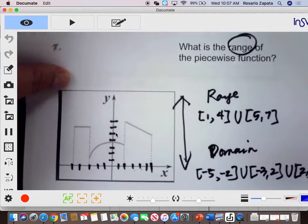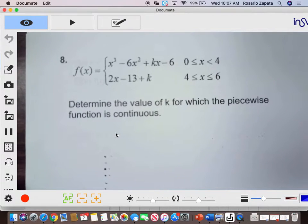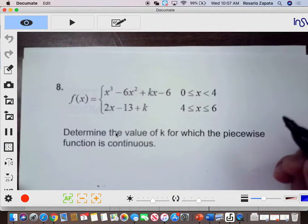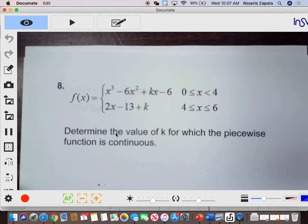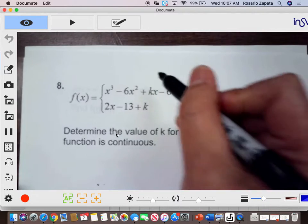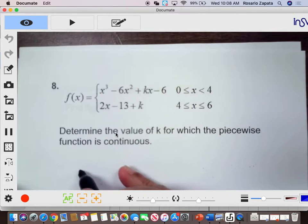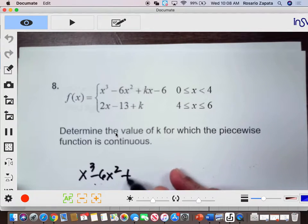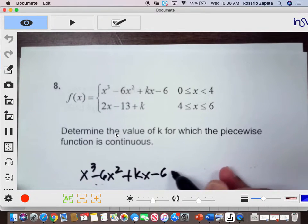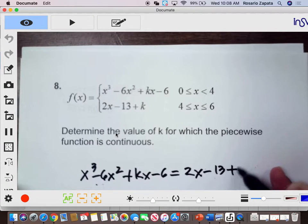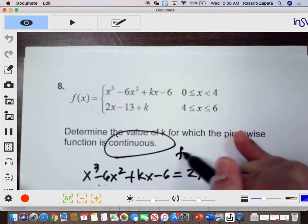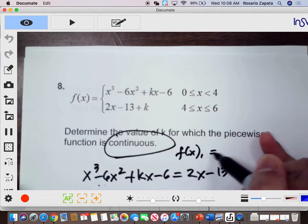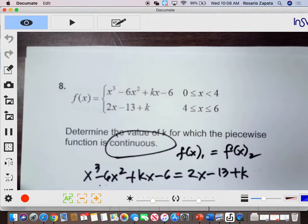Now we will go to continuity. When functions are continuous, it means that if I graph the function I will not lift a finger — the graphs are connected with each other. So therefore, these two pieces are equal. That means x cubed minus 6x squared plus kx minus 6 is equal to 2x minus 13 plus k, because it says that it is continuous. Therefore f(x₁) is equal to f(x₂). That's the meaning — y₁ equals y₂.